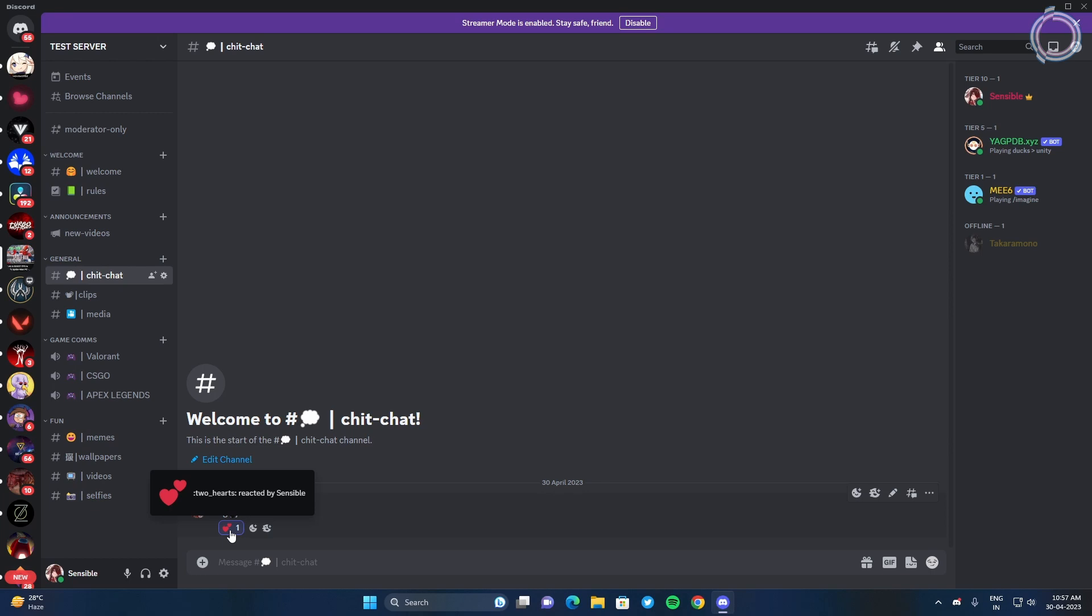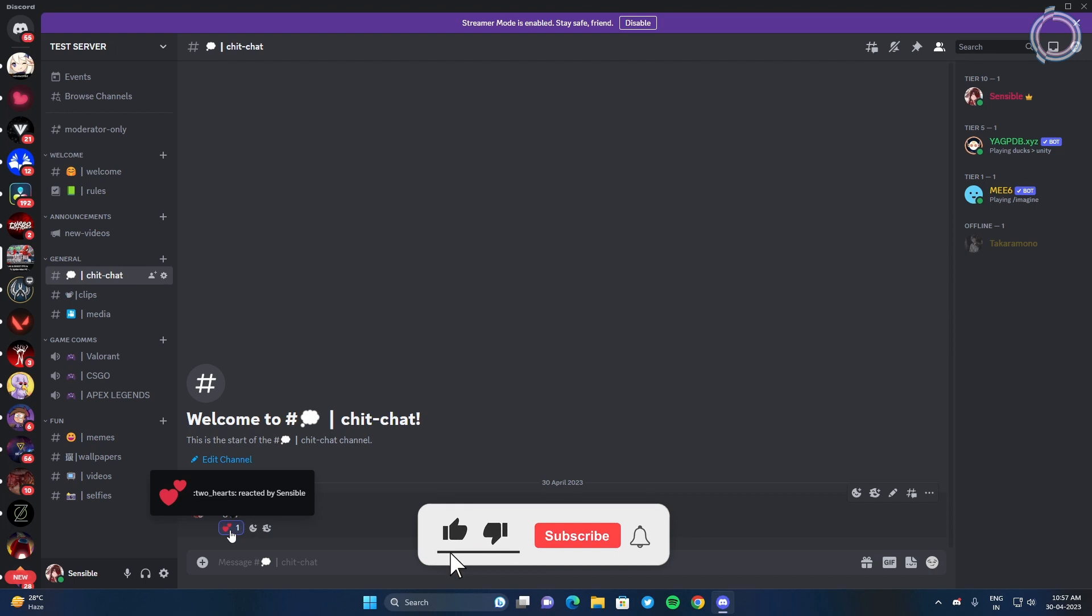And if I react to this one I will get a role. So those are reaction roles. If you want me to make a video on reaction roles you can tell me in the comments, but for now let's stick to auto roles.